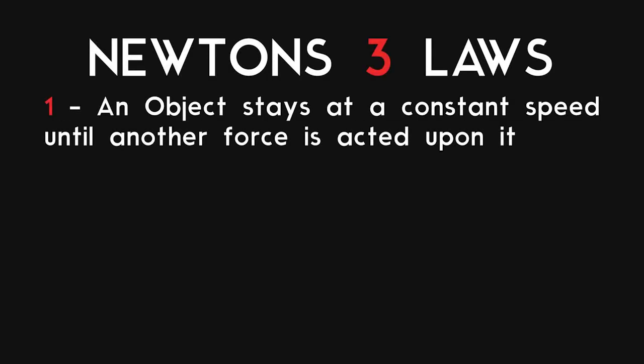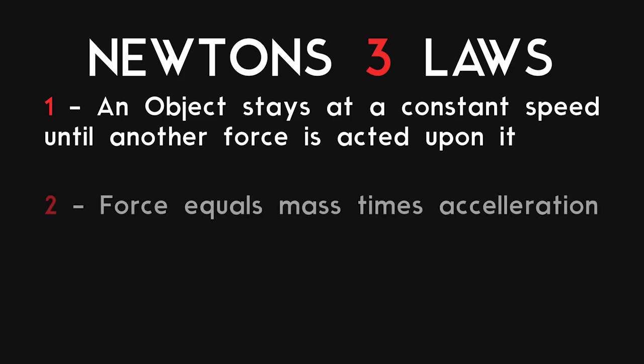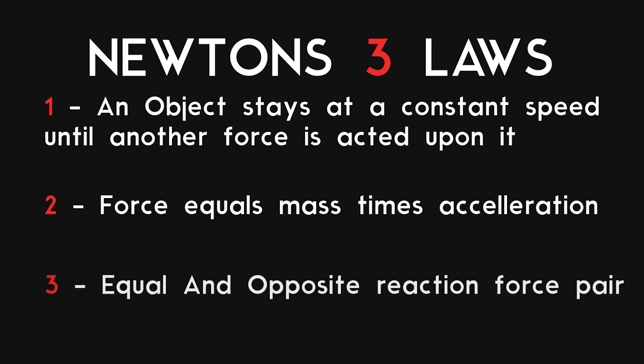One: An object stays at a constant speed unless another force is touching it. Two: Force equals mass times acceleration. Three: The object has an equal and opposite push-up force.